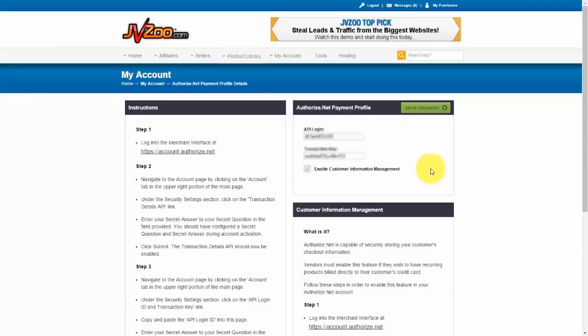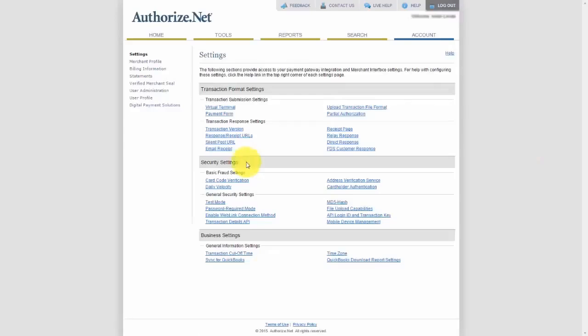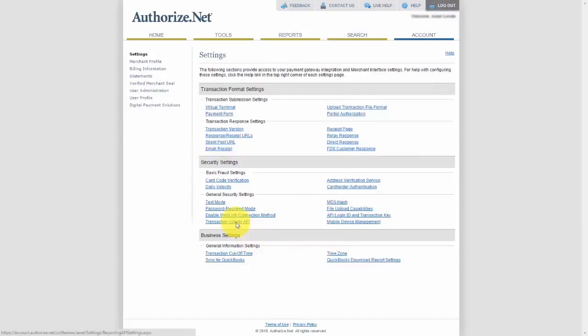So let me show you how to get that information out of Authorize.net. So the first thing you need to do is log into Authorize.net and then go up to Account. And then you need to go down to where it says Security Settings and then click on Transaction Details API.